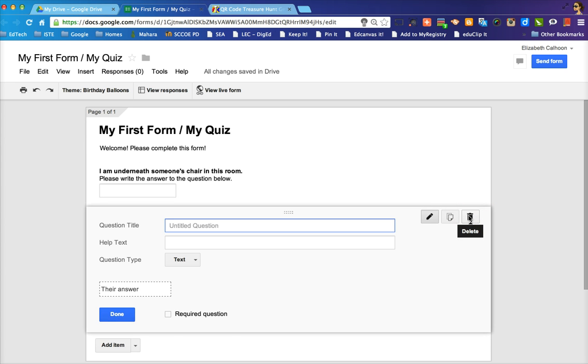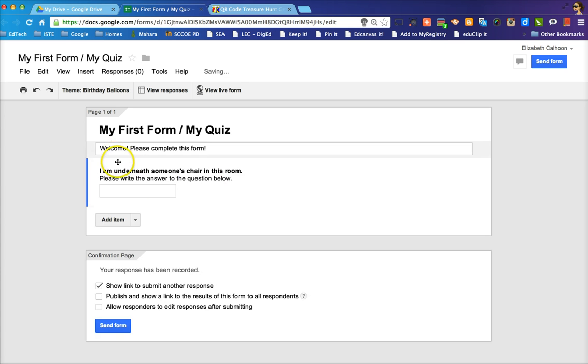I'm going to delete this second question because you can see that you can just repeat that process as many times as you'd like for as many QR codes as you would like to create.